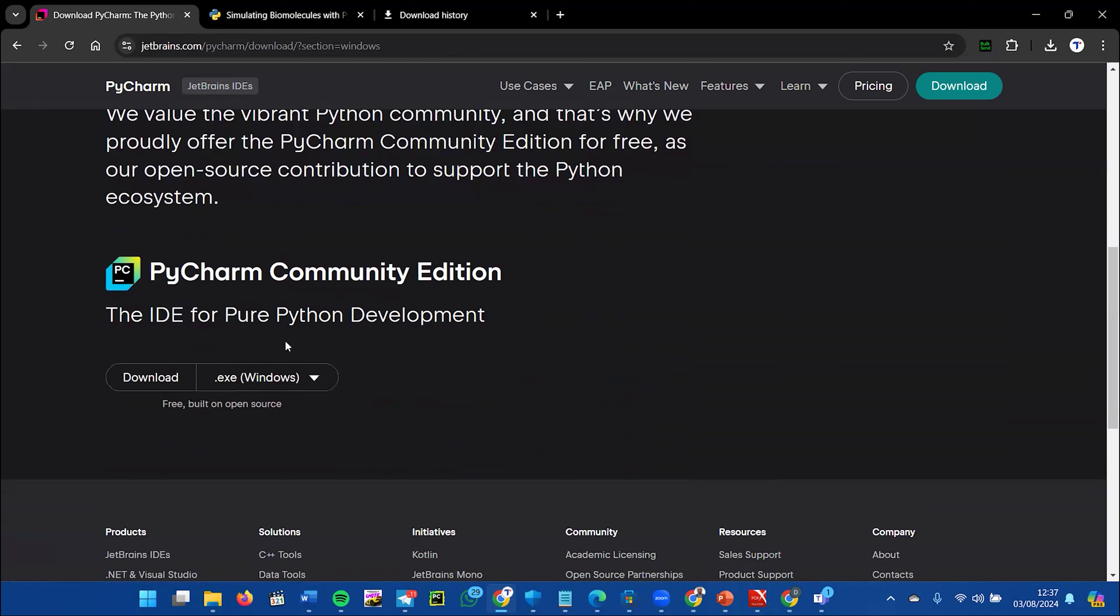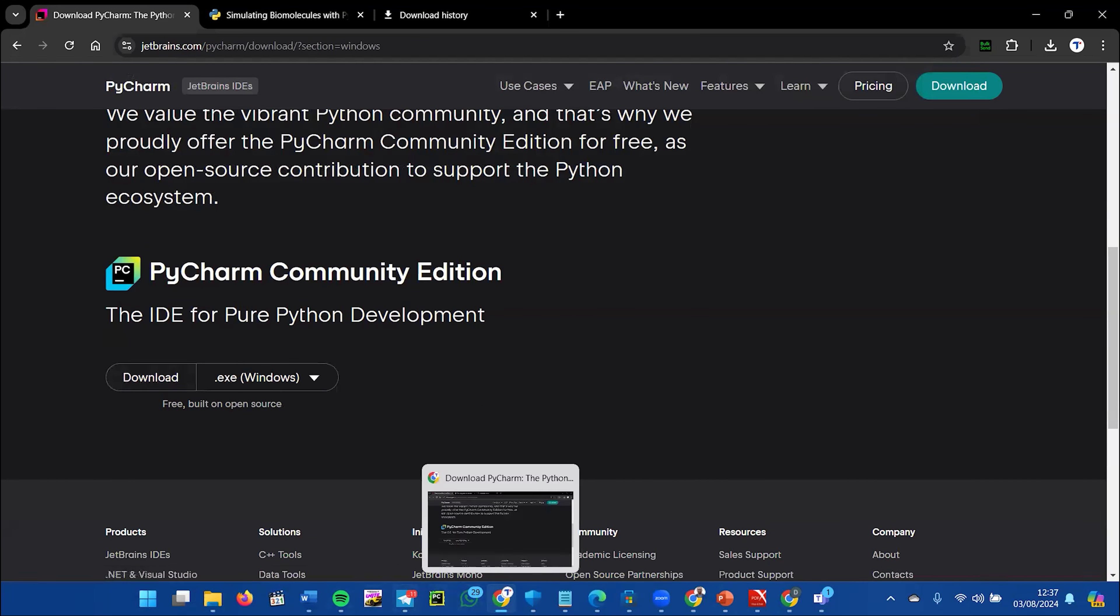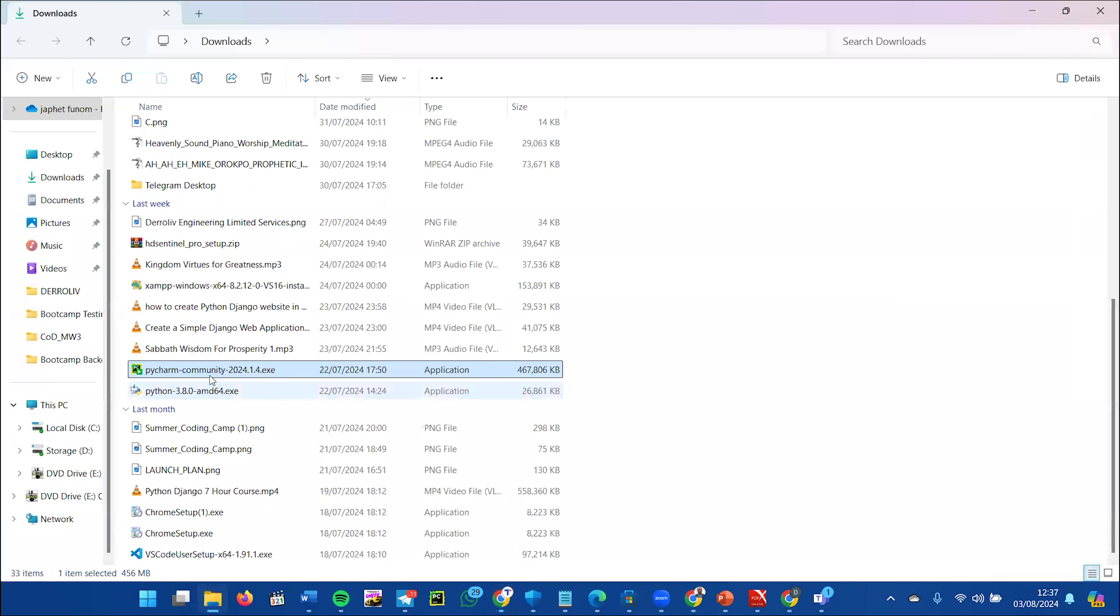Once you're done downloading, it will go to your downloads folder or wherever you set it. After downloading, right-click on it just like you would install any normal application.